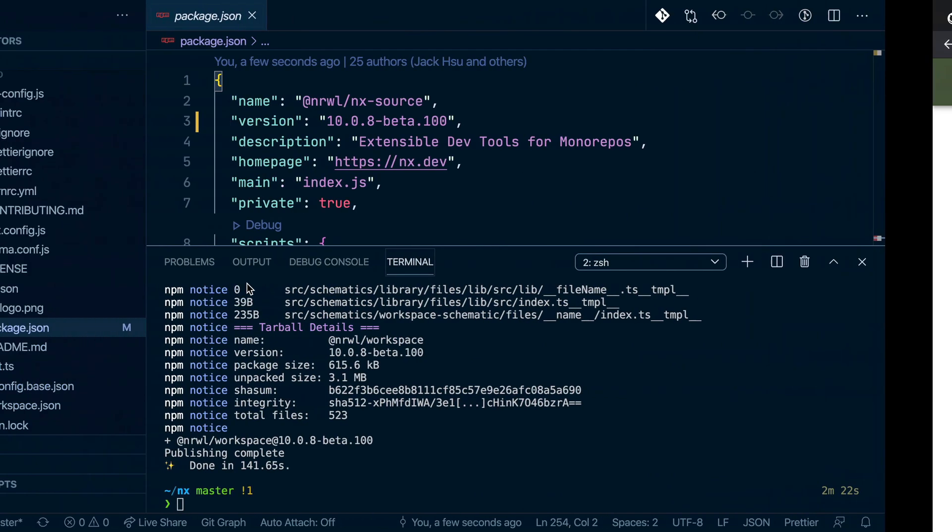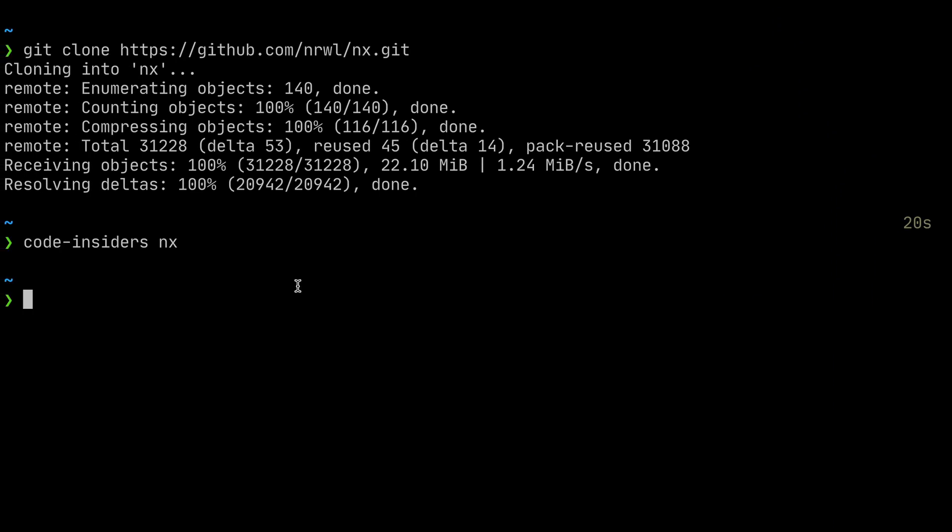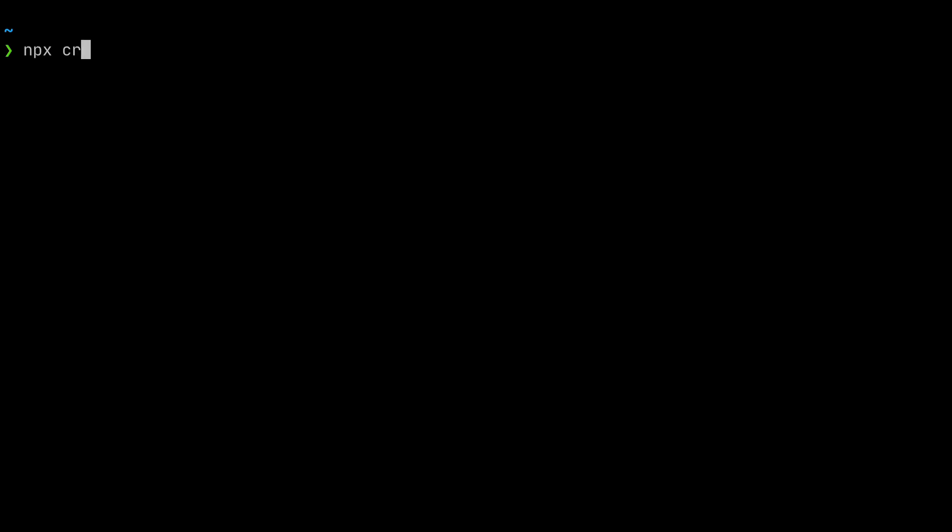We can now go to our terminal and create a new NX repository using that new version. Now the easiest way to do that is by simply using npx create-nx-workspace and then specify the version which we just published.